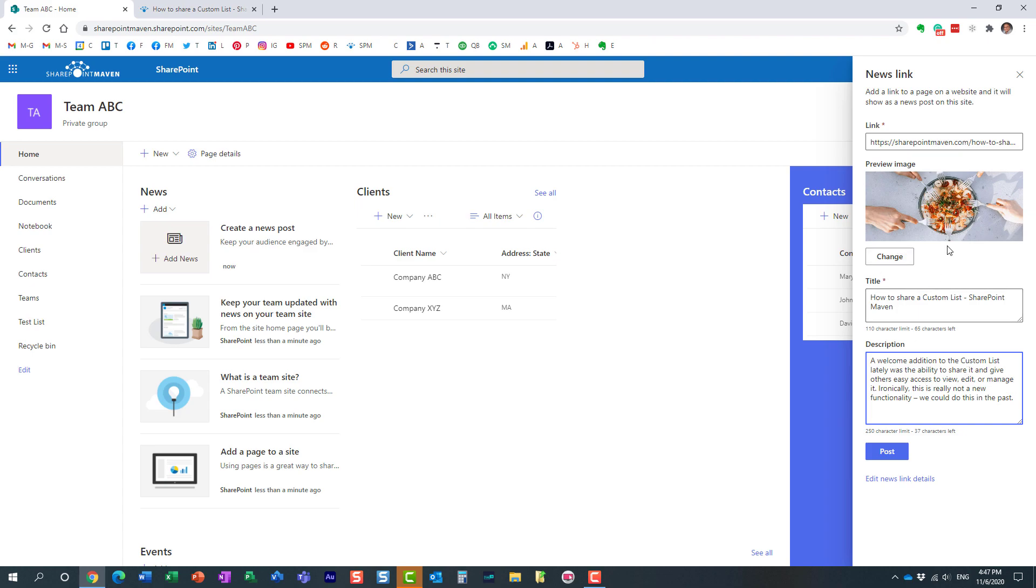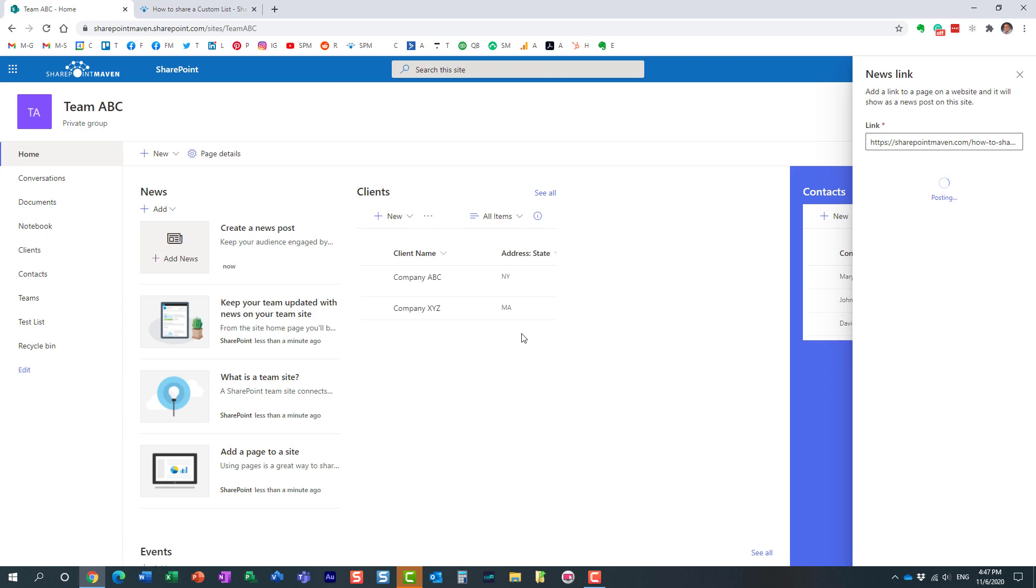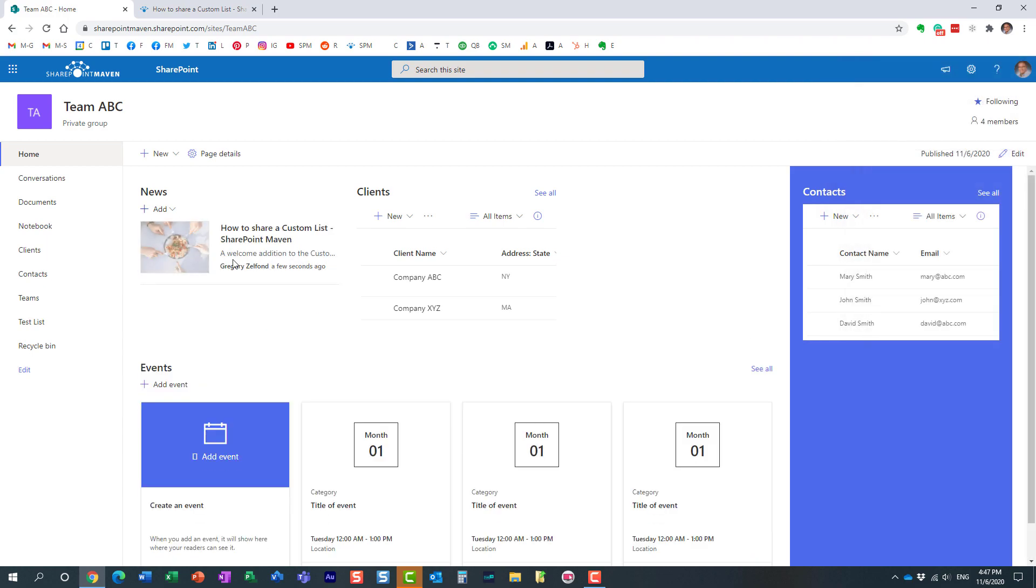I don't need to make any more modifications. I hit post and my article will be posted. That's what happens when you add a news link.